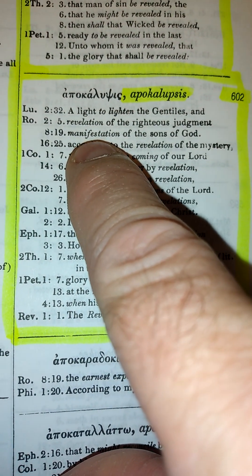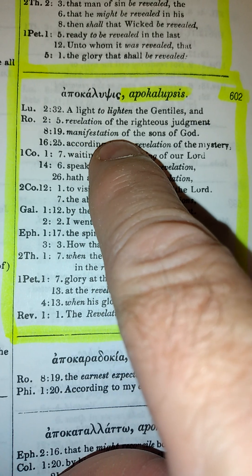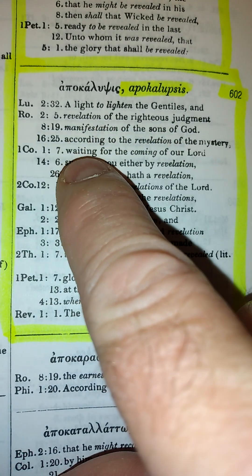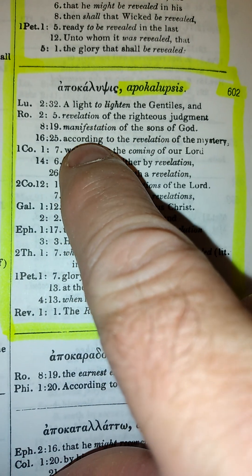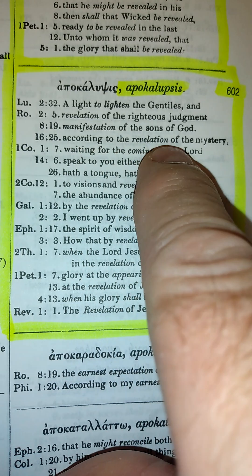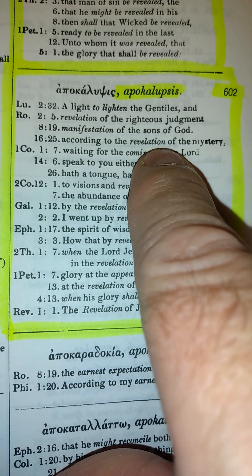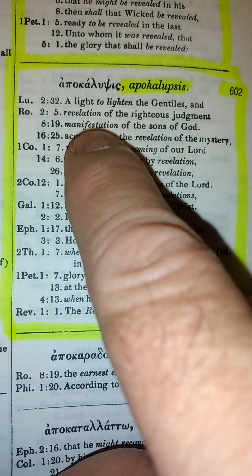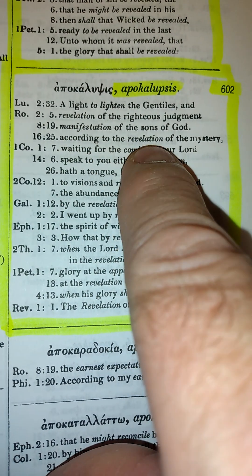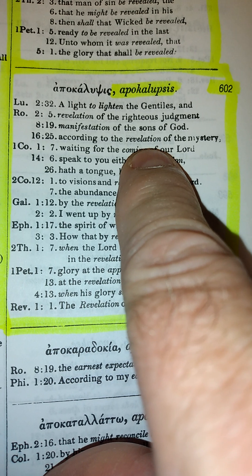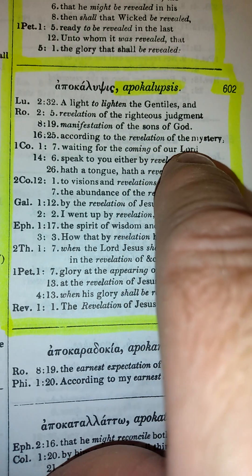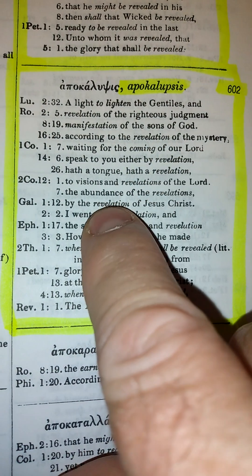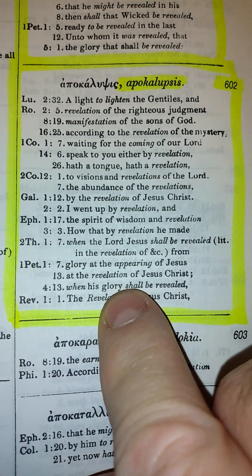It talks about the manifestation of the sons of God. Here it's a revelation again — according to the revelation of the mystery — and on and on and on.